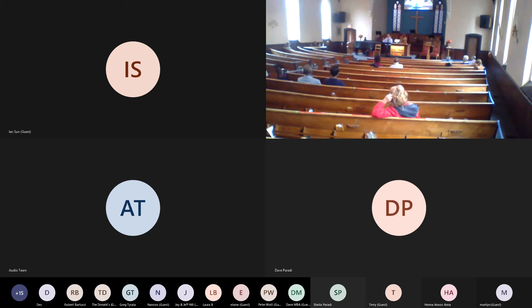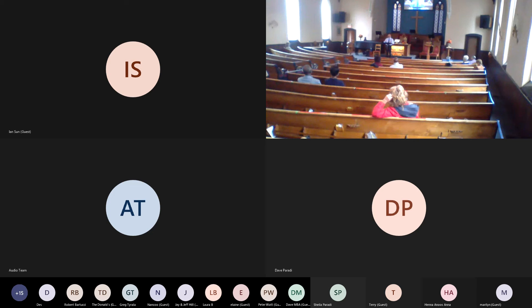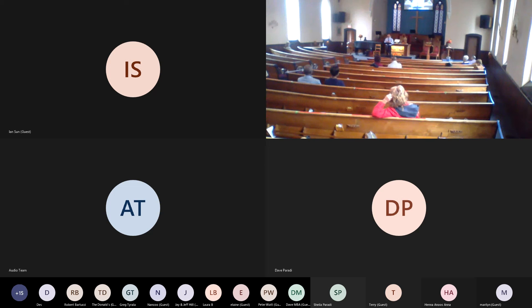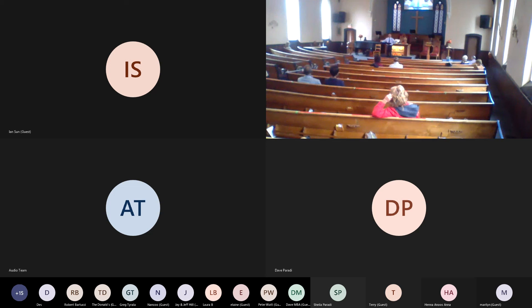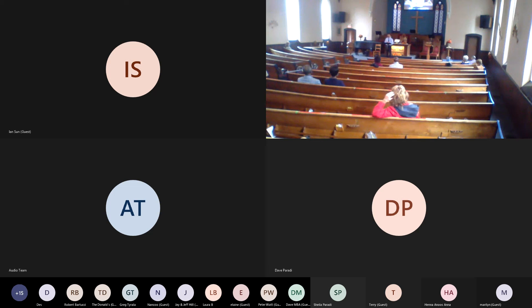So this is how Peter describes the faith of his readers: As you come to him, the living stone, rejected by humans but chosen by God and precious to him, you also, like living stones, are being built into a spiritual house to be a holy priesthood, offering spiritual sacrifices acceptable to God through Jesus Christ.